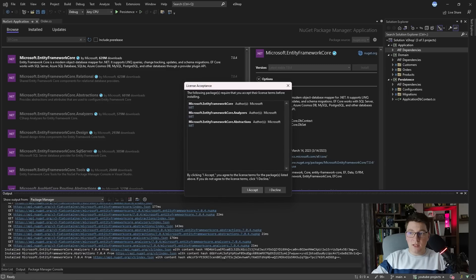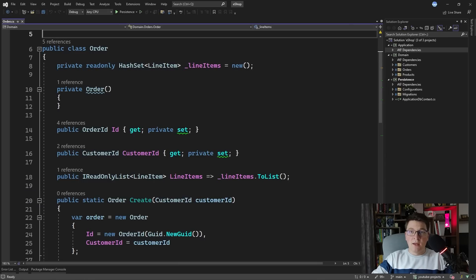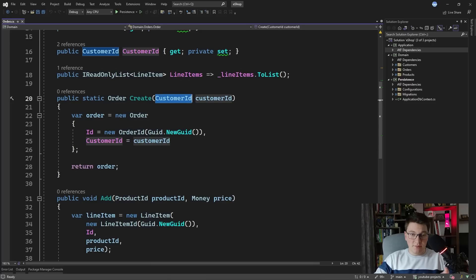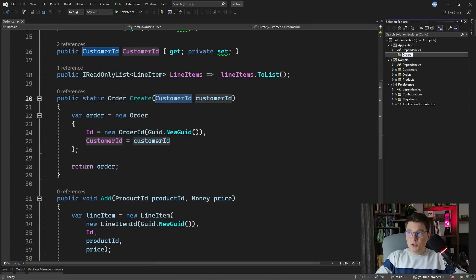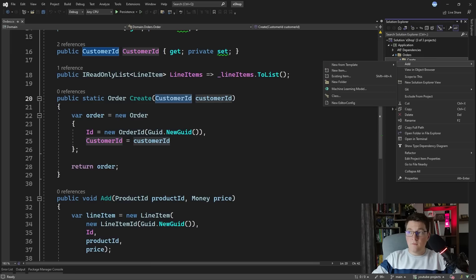Let's see how we can implement our first use case. The use case I'm going to implement is creating the order. We're going to need a customer ID which we'll pass from our API, fetch the customer, and if the customer exists then we create a new order. Let's add a new feature folder in the application layer which I'll call Orders, and the first feature is going to be the Create feature. Let's define the respective command and command handler for this feature.